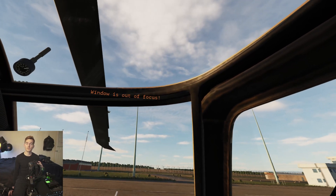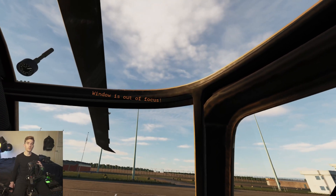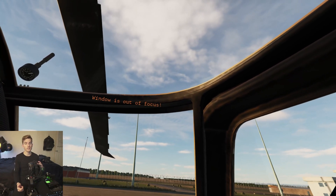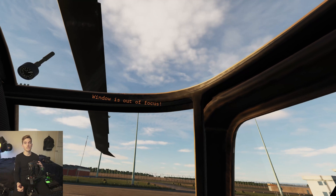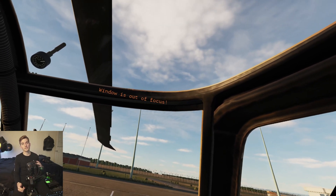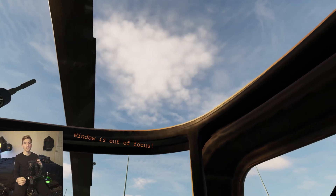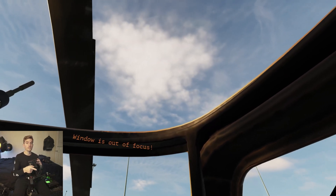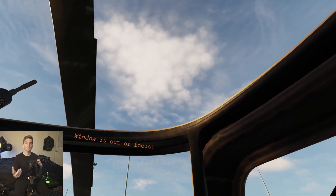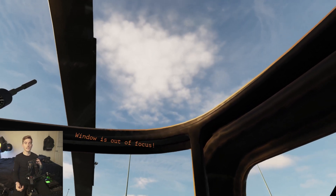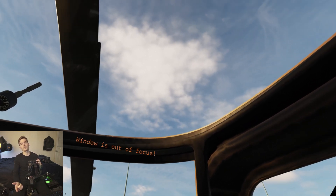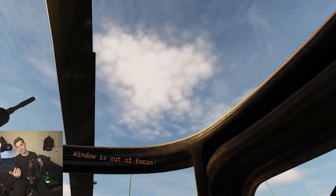Hey guys, what's up? Today we're going to be learning how to turn on the HUD display in the UH-60L Blackhawk mod in DCS. There are a couple of things that we need to do before we can actually turn the heads-up display on, and I'm going to be showing you guys that in VR today. So let's hop into it.